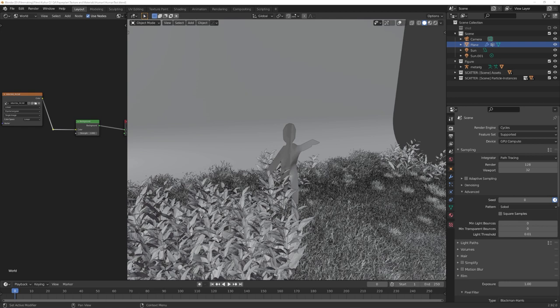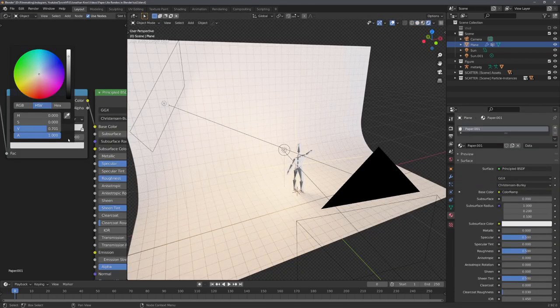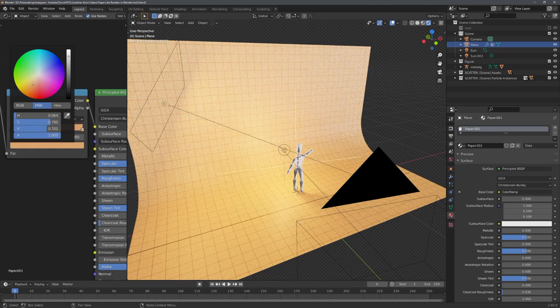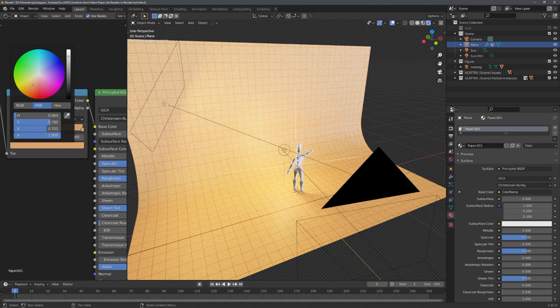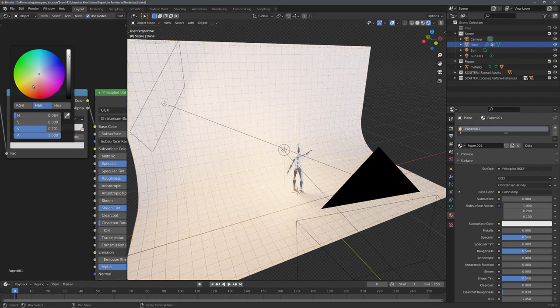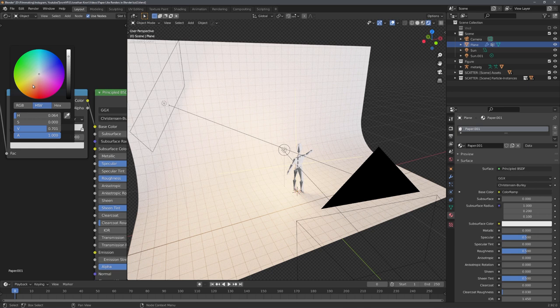For me there were three main ways on how to create a disconnection between the different elements. For one, I could alter the materials, for example make the background a different color. But this wasn't really an option here because I wanted to stay true to the paper-like render. Another thing that also wasn't really an option was either adding mist or volumetrics to separate the different elements.